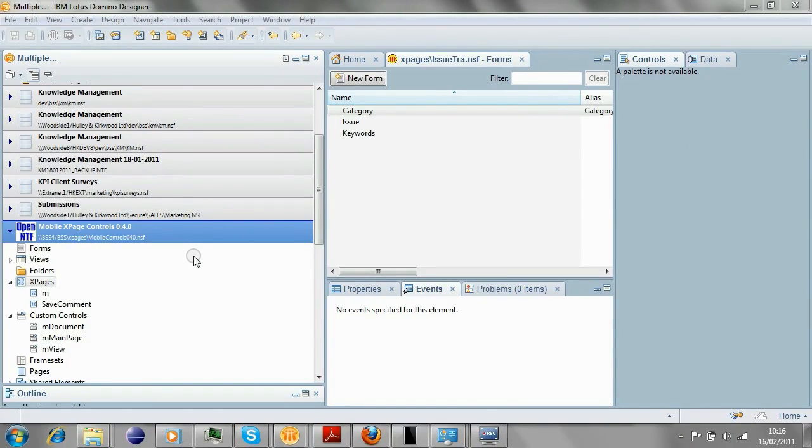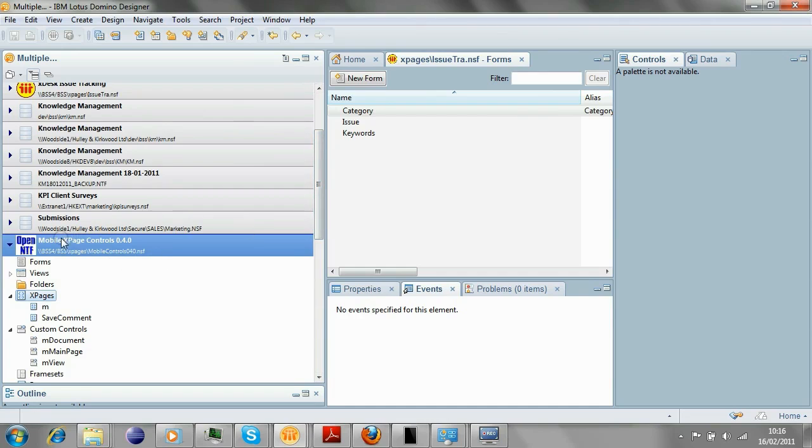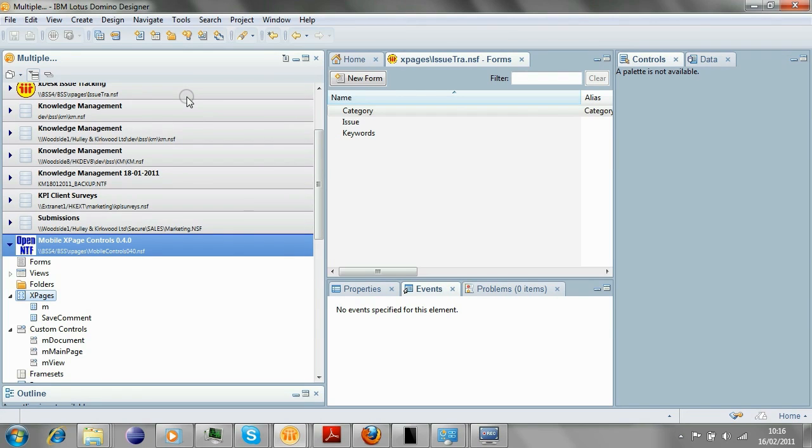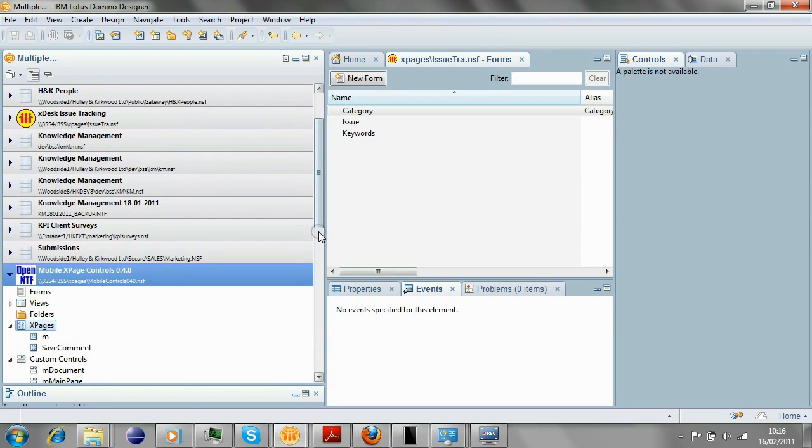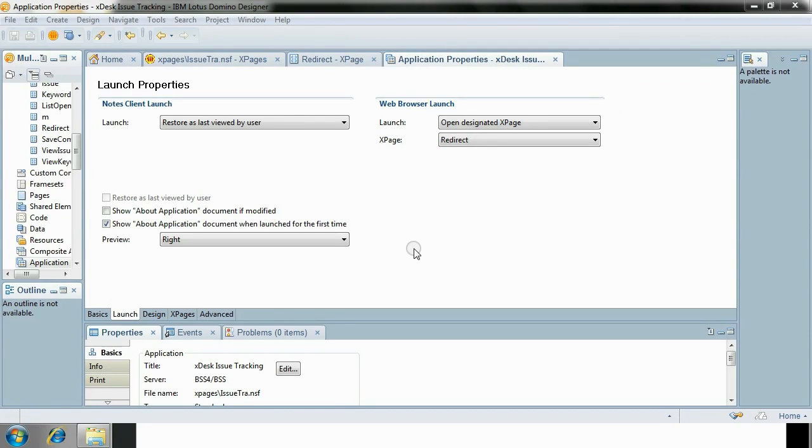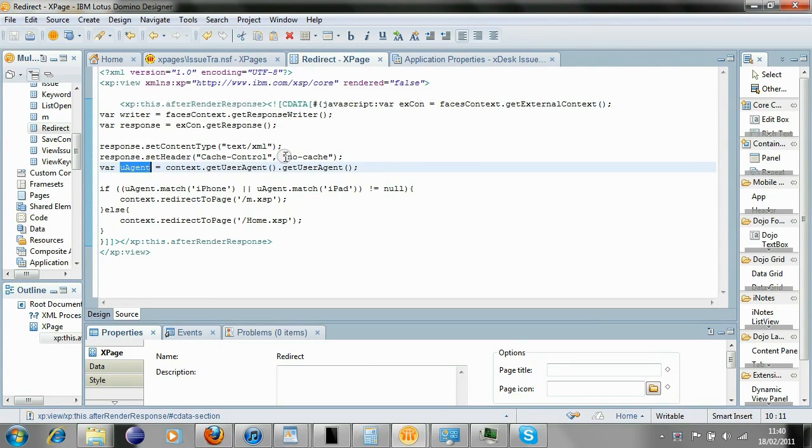Okay, so what are the actual steps that you require to perform to enable your database with mobile controls? It's pretty straightforward. You have two choices basically. You can either deploy a separate database which points to your target database. That's standalone. That means you don't have to interfere with the design at all in your target database. That's a good option. I've done that before. That works well. The other option is to copy the two X pages you see below and the custom controls, the three custom controls you see here, into the database. That means you have a single design being deployed in one database. That works well in the situation with XDesk. Okay, so what we do next is set the launch properties of the database to open the designated X page, which I've called redirect.